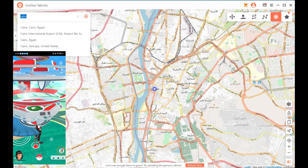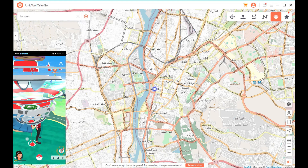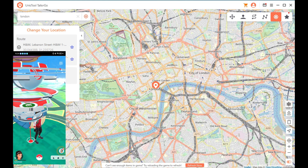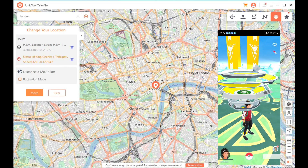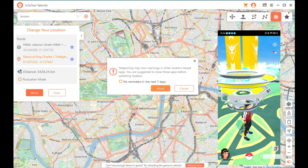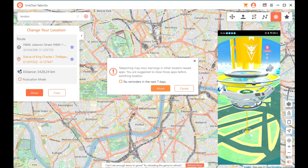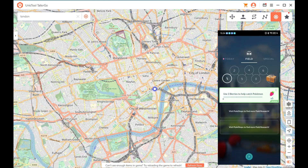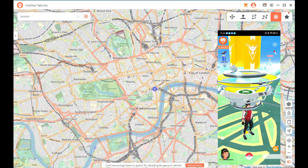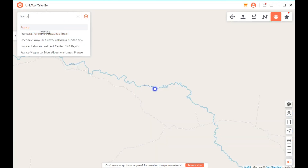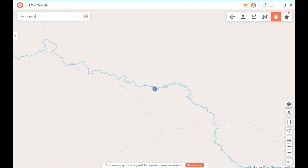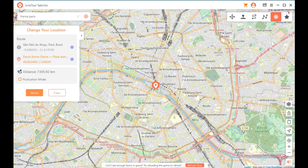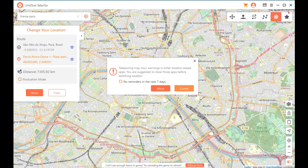I immediately jumped to Cairo and was really shocked at how fast it is. Then I jumped to a completely different location — London, UK — and in less than three seconds it changed the location. That is seriously fast. I also went to Paris, France, and it worked really great, really really fast. I love how smooth and accessible it is.